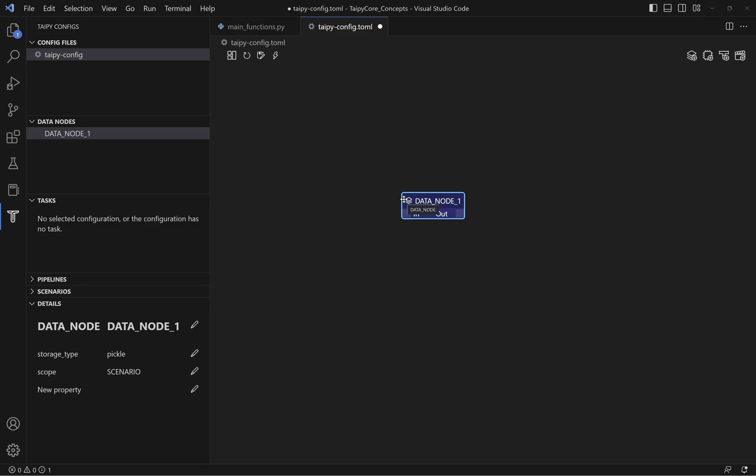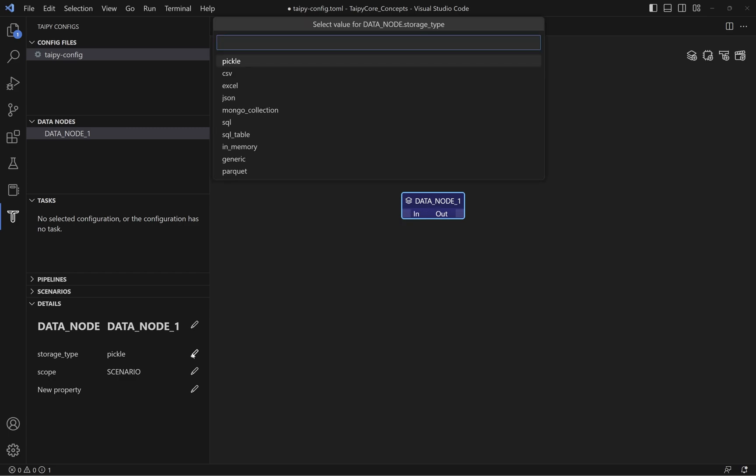You can also specify the storage type of the data node under the details tab, and depending on the storage type, you can specify the default value for the data node.